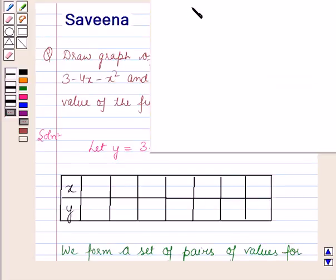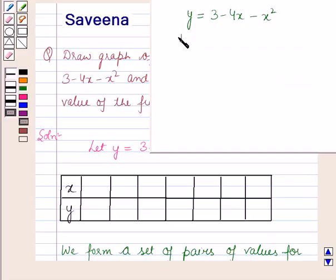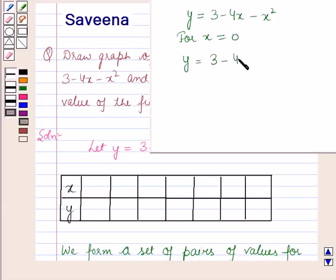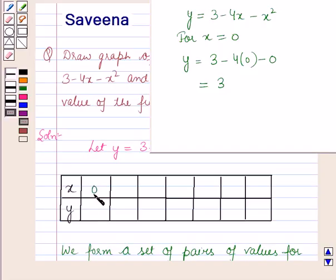We have y is equal to 3 minus 4x minus x squared. For x is equal to 0, y is equal to 3 minus 4 into 0 minus 0, which is equal to 3. Therefore, for x is equal to 0, y is equal to 3.